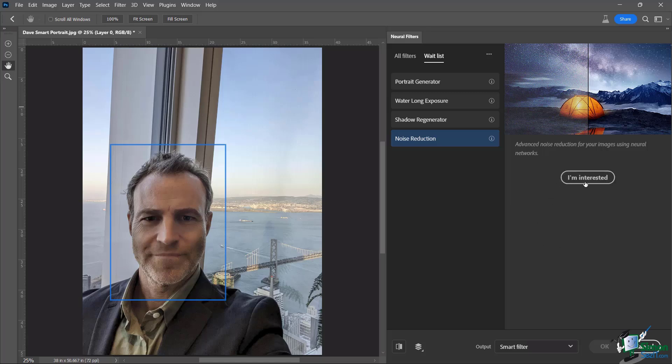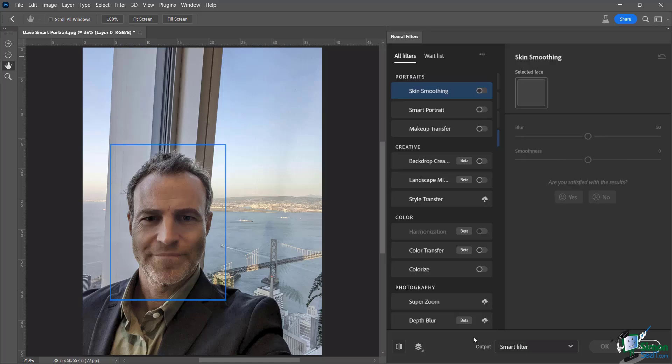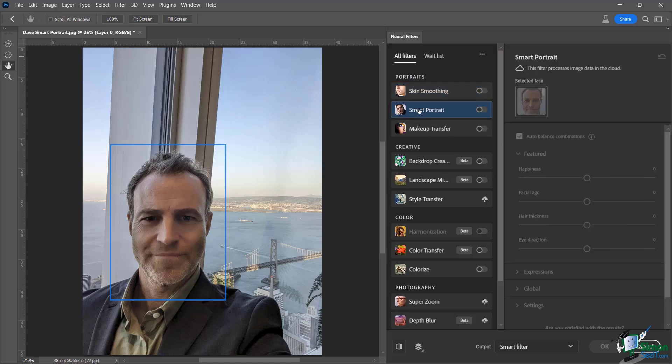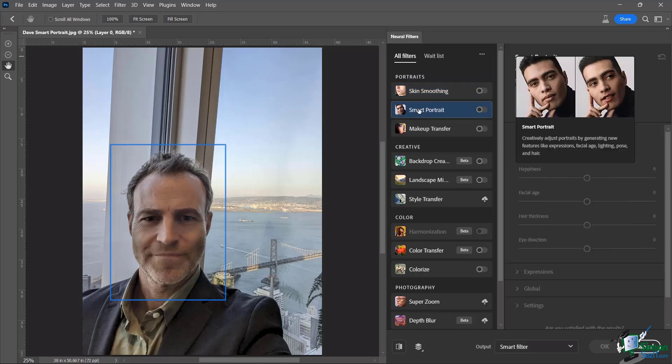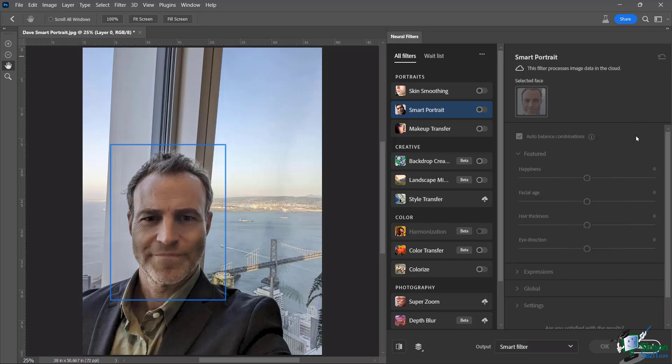So as you're coming through these kind of give it your vote, tell them that you are interested. Now let's go over here to smart portrait. And you're going to see how it is going to give me a nice little overview of what it's going to do. And it does show me some examples of it.